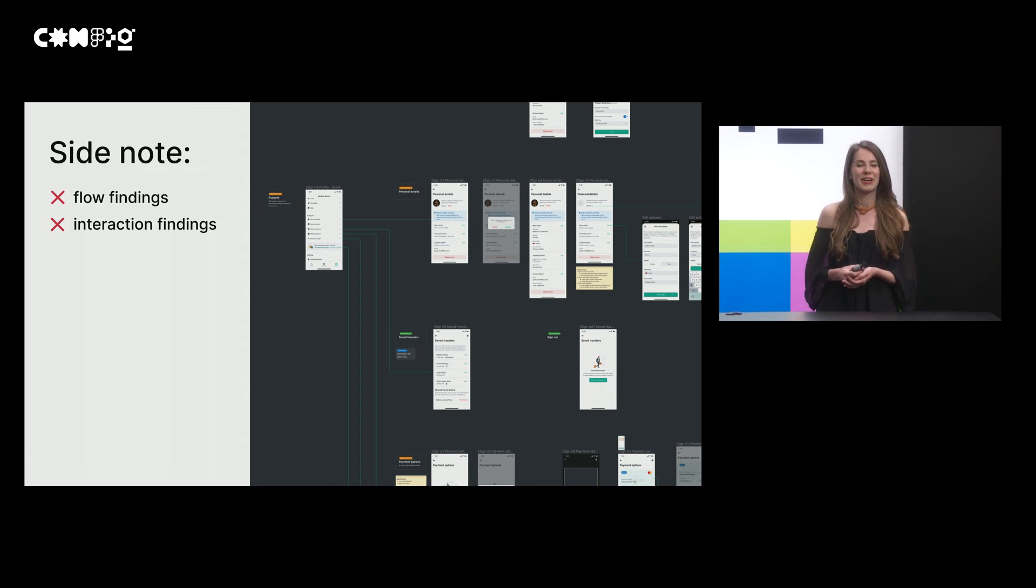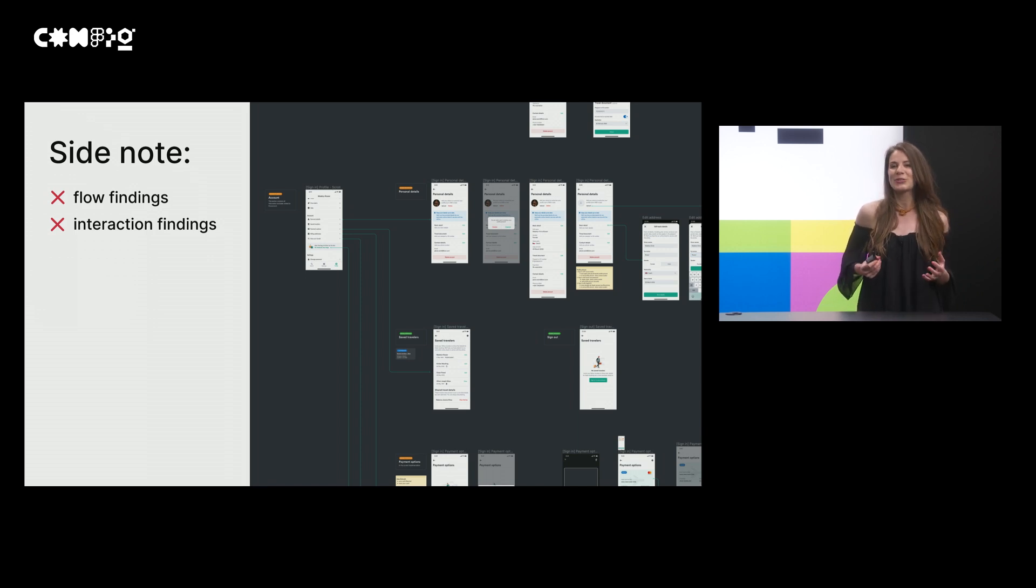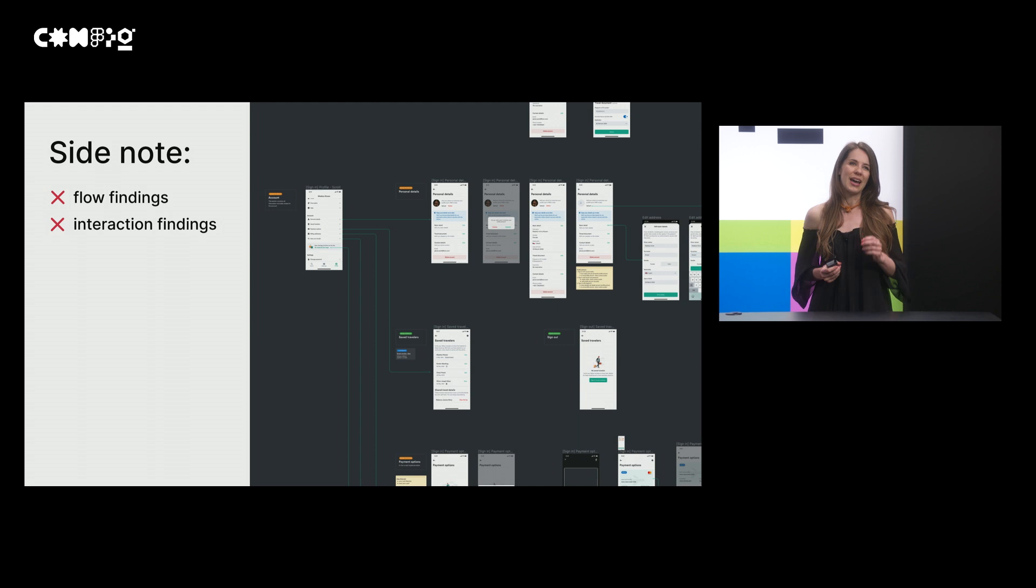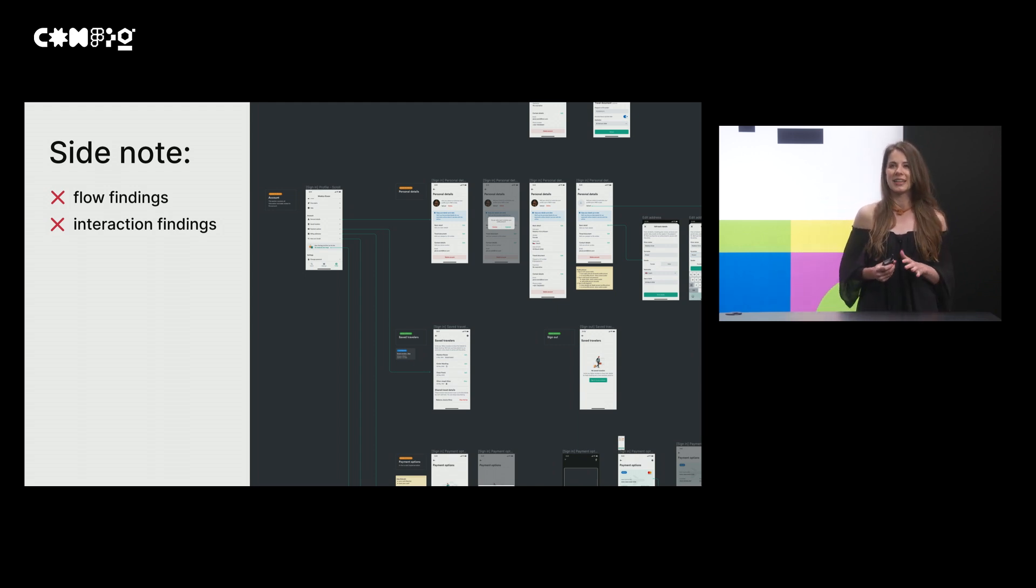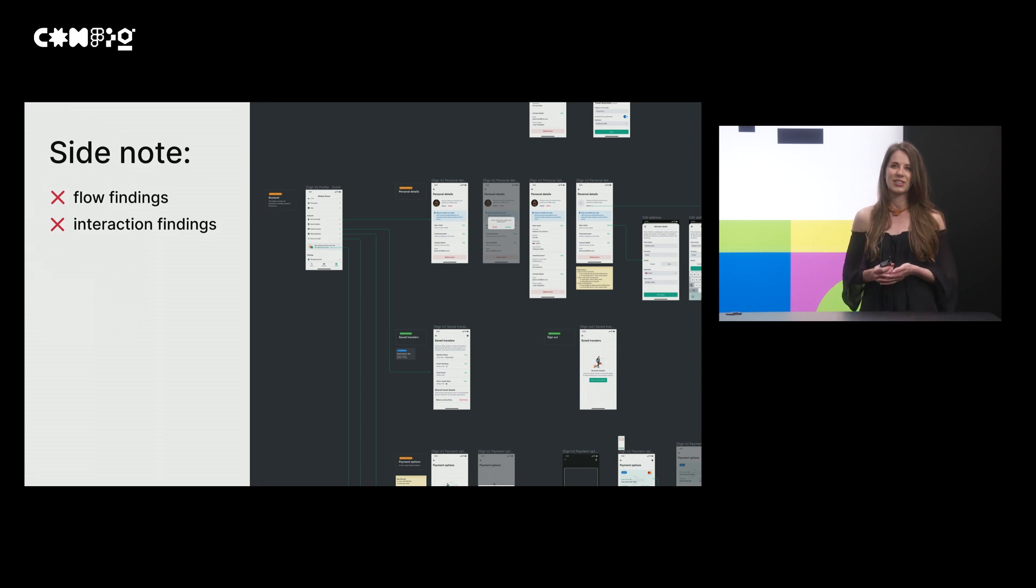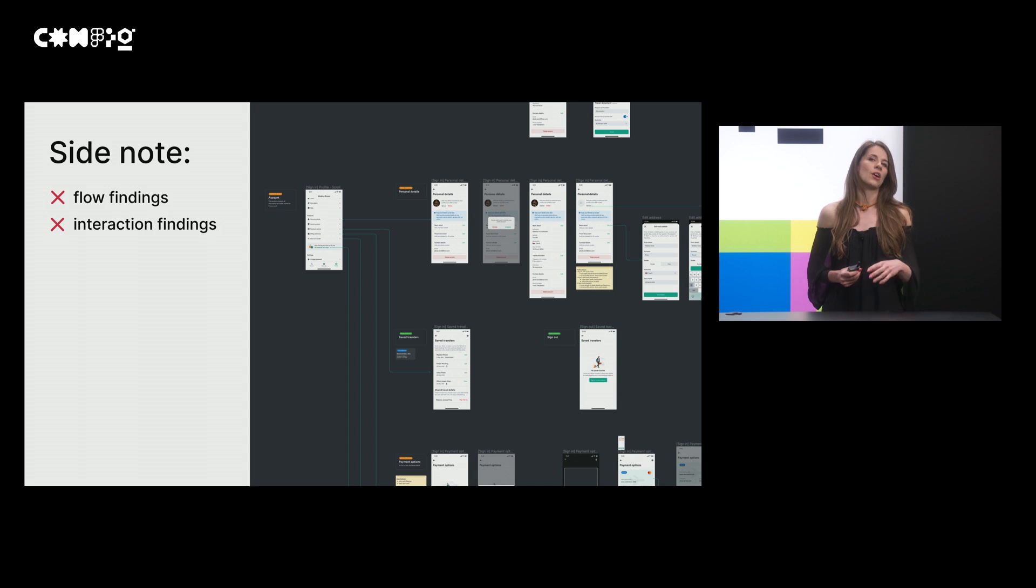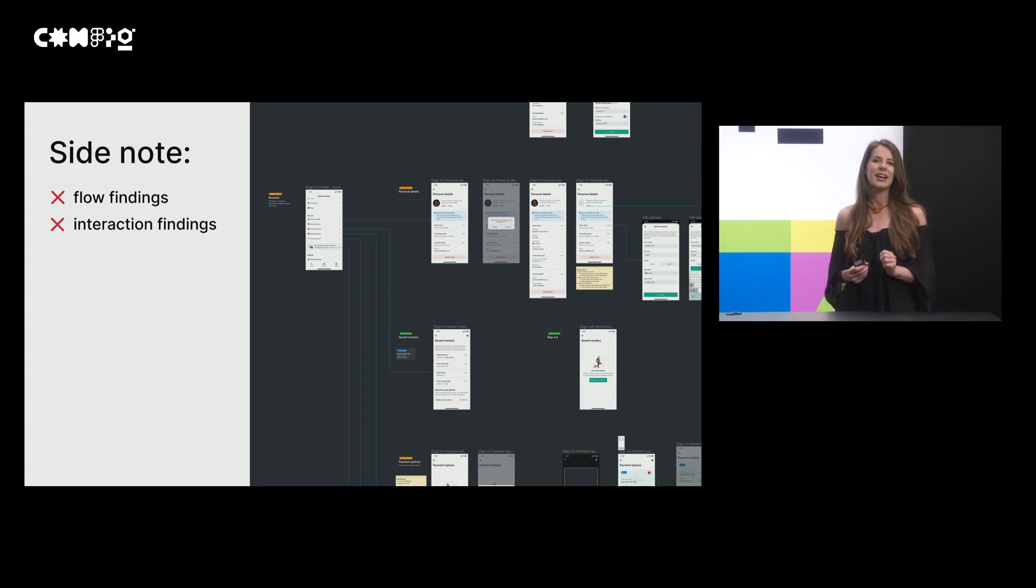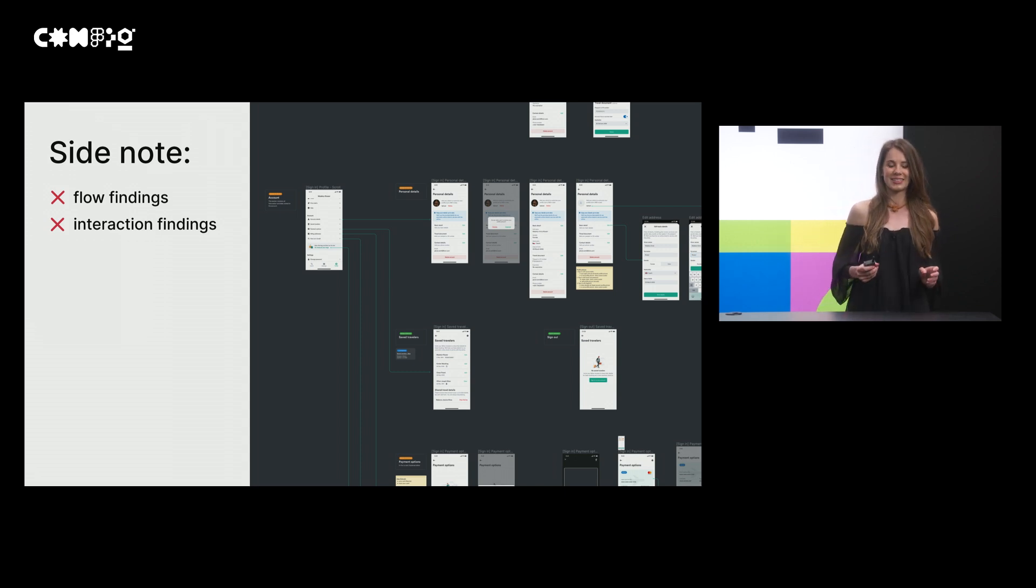All right. First, why is this approach powerful? As you could see in the demo, you really need to have a design. So it's really great for usability testing, heuristic evaluations, expert reviews, and so on. On the other hand, it's not so great for findings regarding the interaction or the whole flows, journeys.